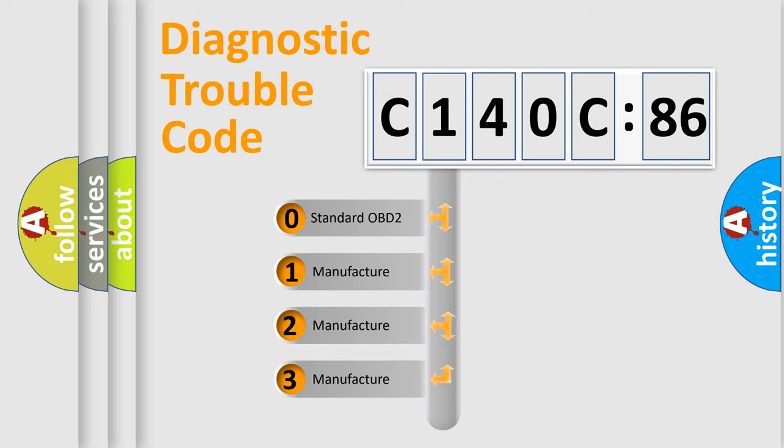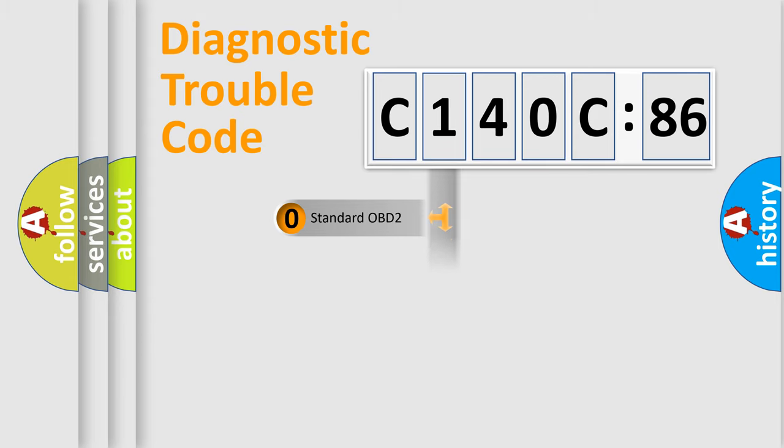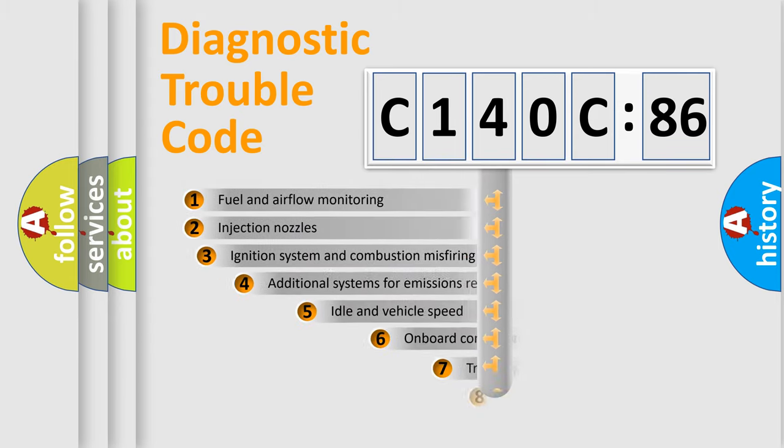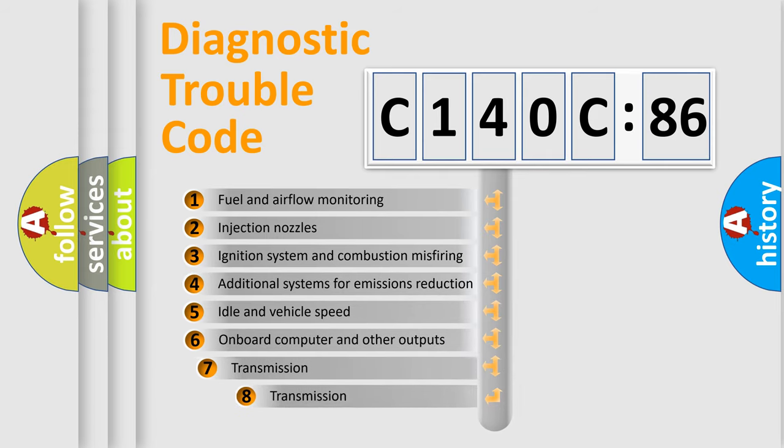If the second character is expressed as zero, it is a standardized error. In the case of numbers 1, 2, or 3, it is a more prestigious expression of the car-specific error.